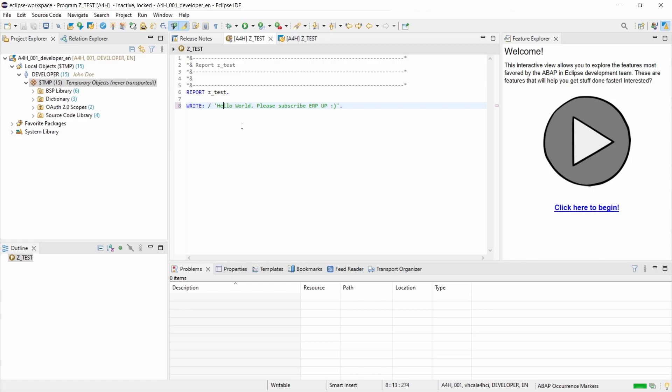But basically it is so easy to set up Eclipse for your ABAP platform trial 1909 version. I can just repeat myself, try out the ABAP platform trial version when I started learning ABAP,